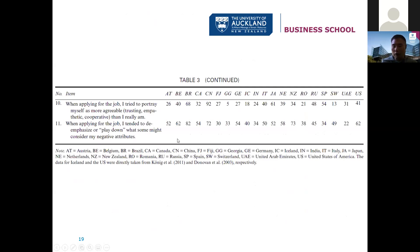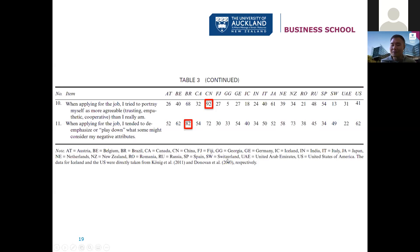The last two items — as I mentioned, there are 48 original items; for this study we only used 11. When applying for the job, 'I tried to portray myself as more agreeable than I really am' — China. That's not surprising given what we know of some Asian cultures in terms of being agreeable. When applying for the job, 'I tended to de-emphasize or play down what some might consider negative attributes' — New Zealand scored pretty high on this one. It's reassuring that New Zealand did not get the highest score in any faking item, but it was interesting we scored high on this — the whole playing down of negative attributes is such a Kiwi thing to do.